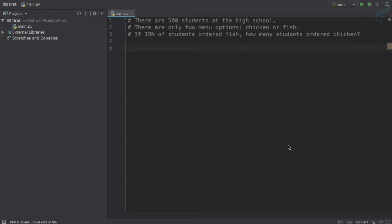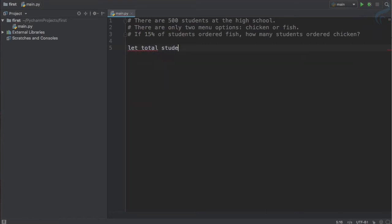15 percent of students ordered fish, so how many students, the exact number of students, ordered chicken? If you solve this in normal math, you will say let total student is equal to 500.